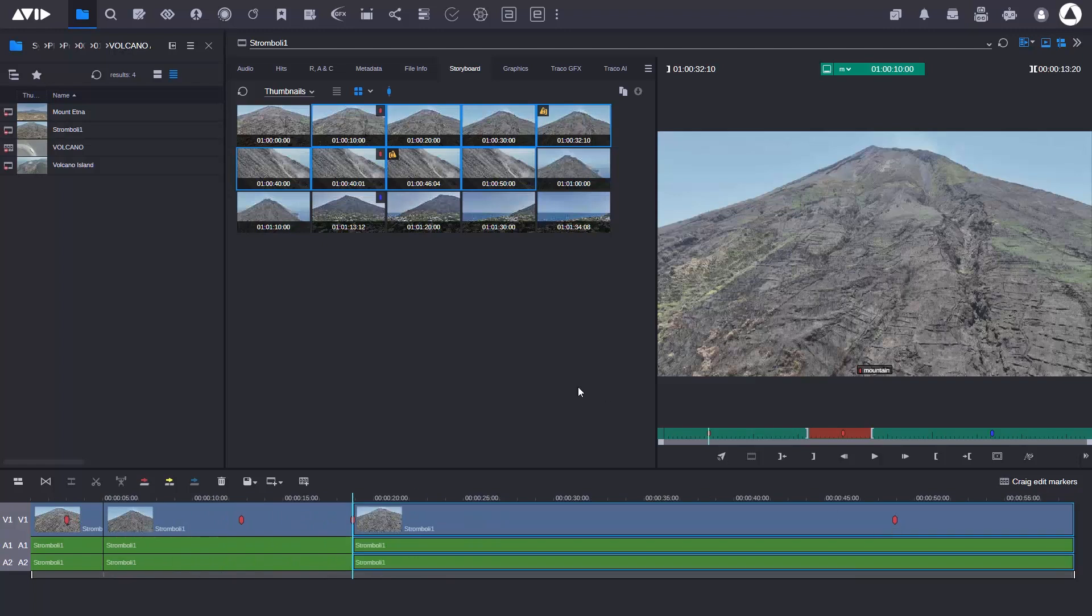That's a quick way of using the storyboard panel to add markers, restrictions, and thumbnails directly into the timeline. That's the latest Media Central top tip.